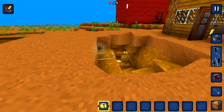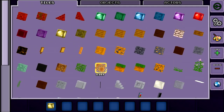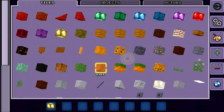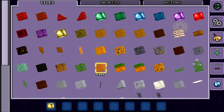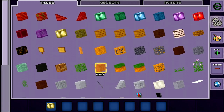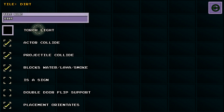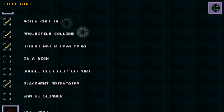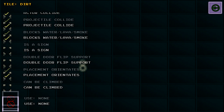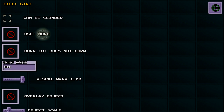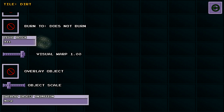As well as modifying the look of a tile, you can also modify its properties. Go to the inventory and select the cog icon to configure the tile. Here you have many options that affect how a tile behaves, such as whether or not the tile is a torchlight, collides with the player, orientates when placed, how the tile is used or burns, and how much light it blocks.